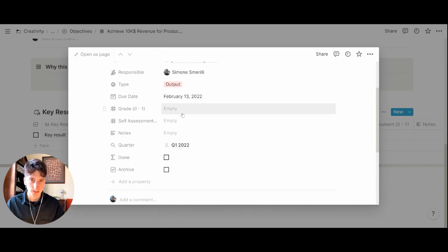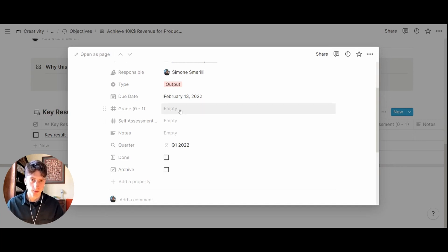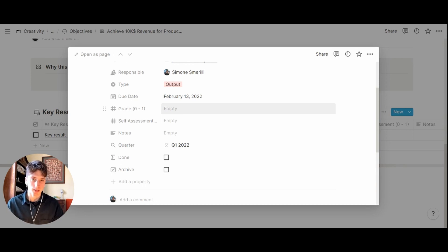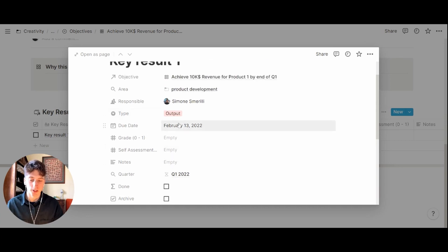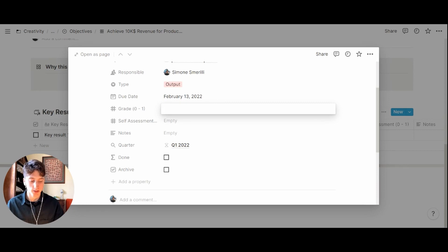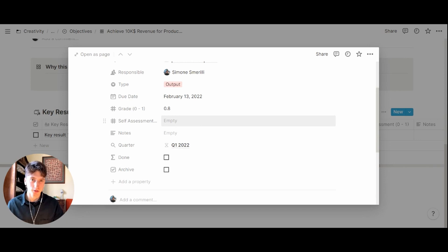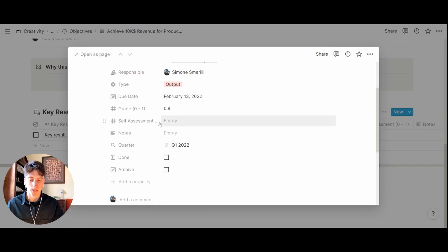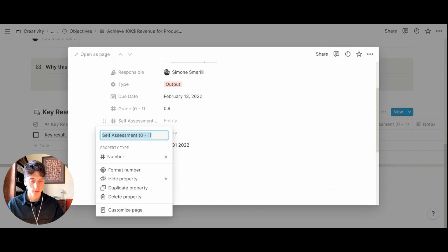grade and self-assessment. These are important properties for the reflection stage. The grade is from zero to one, zero meaning complete failure and one meaning total achievement of this key result. This is established at the end of this key result, so at the due date you will give it a grade, let's say zero. Self-assessment instead is your general opinion on what has been the performance on this key result.